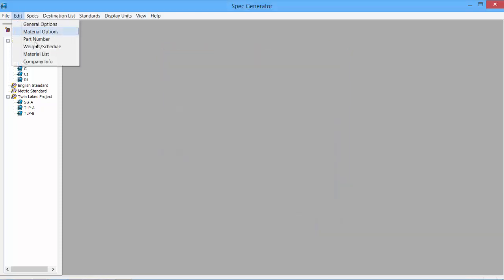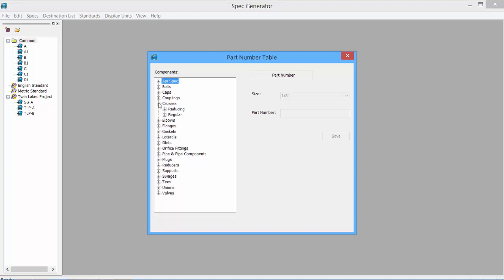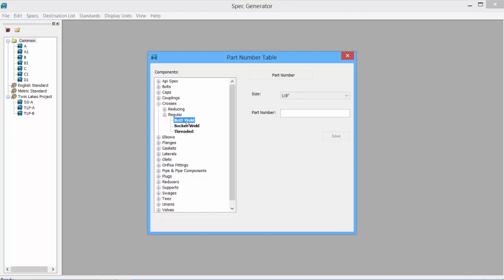Next is our Part Number. If we know the part numbers for all of our components, a listing of all the components shows up. We can, for instance, go to our Crosses, go to Regular Crosses, say Butt Weld. And if we know the code or the part number, we can place that in. Easy to do.